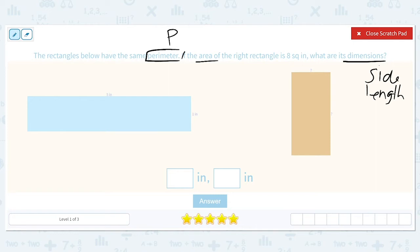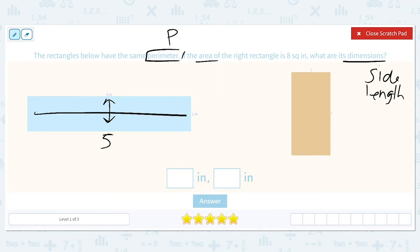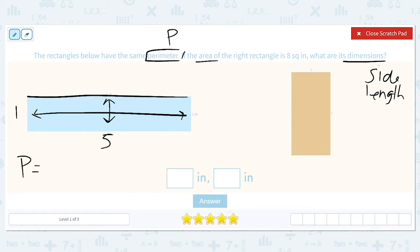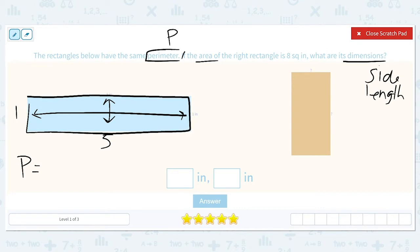This is a rectangle with four sides, so we have four numbers, but only two are shown. In a rectangle, sides across from each other are equal — the top and bottom are both five, and the left and right are both one. So to find the perimeter, we find the distance all the way around: five plus one plus five plus one.